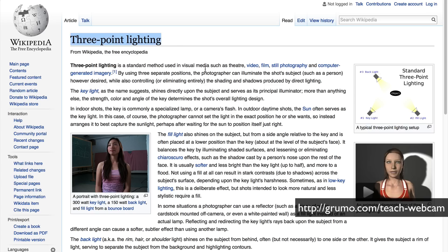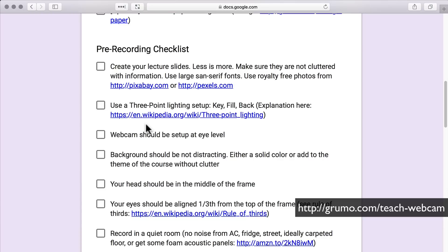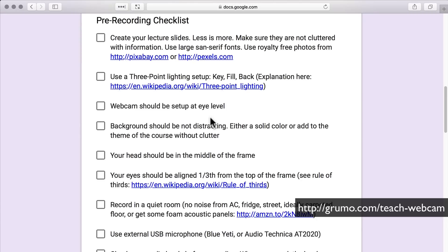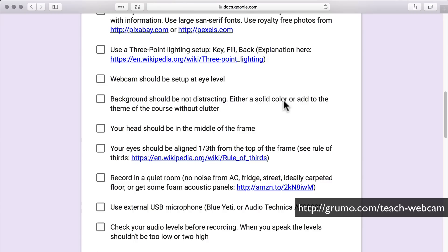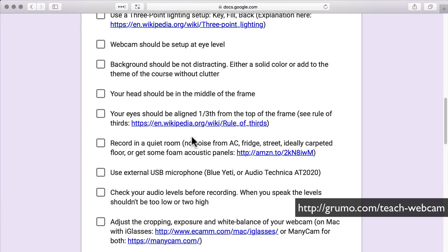Then use the three-point lighting setup — you're going to need a key, a fill, and a backlight. The explanation of how to set that up is on the link here. Important: the webcam should be at your eye level. The background should not be distracting — use either a solid color, or whatever is in the background should add to the story. Your head should be right in the middle of the frame, and your eyes should be aligned with the top one-third of the frame following the rule of thirds.